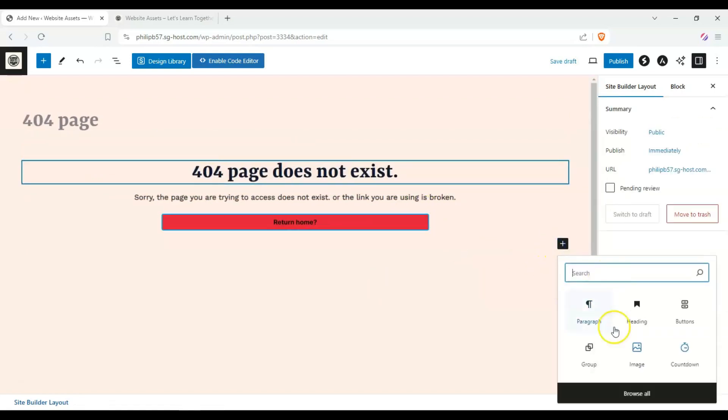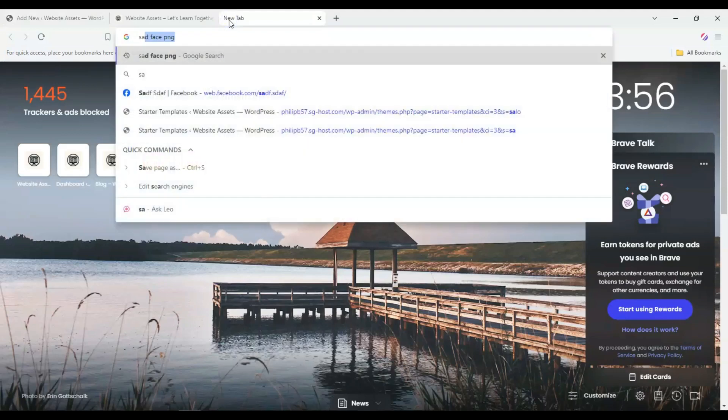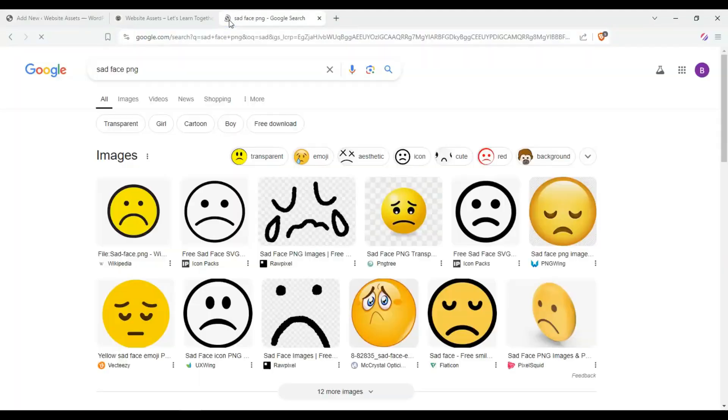We can insert one from URL, so let's go ahead and search sadface.png and copy the link address.